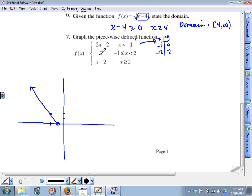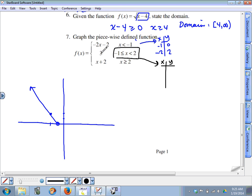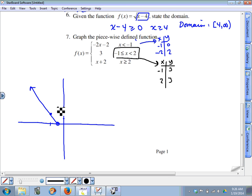For the middle piece, it's a constant function — the y value is always three regardless of x. The domain is bounded: x must be greater than or equal to negative one and less than two. I would use the two boundary numbers as x values. When x is negative one, y is three — that's a closed circle. When x is two, y is three — that's an open circle, because the domain is strictly less than two.